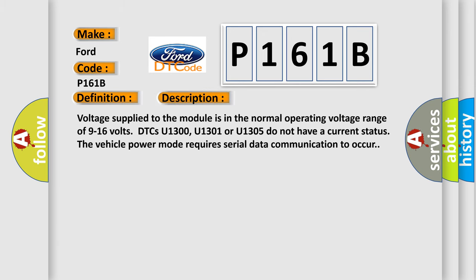Voltage supply to the module is in the normal operating voltage range of 9 to 16 volts. DTCs U1300, U1301, or U1305 do not have a current status. The vehicle power mode requires serial data communication to occur.